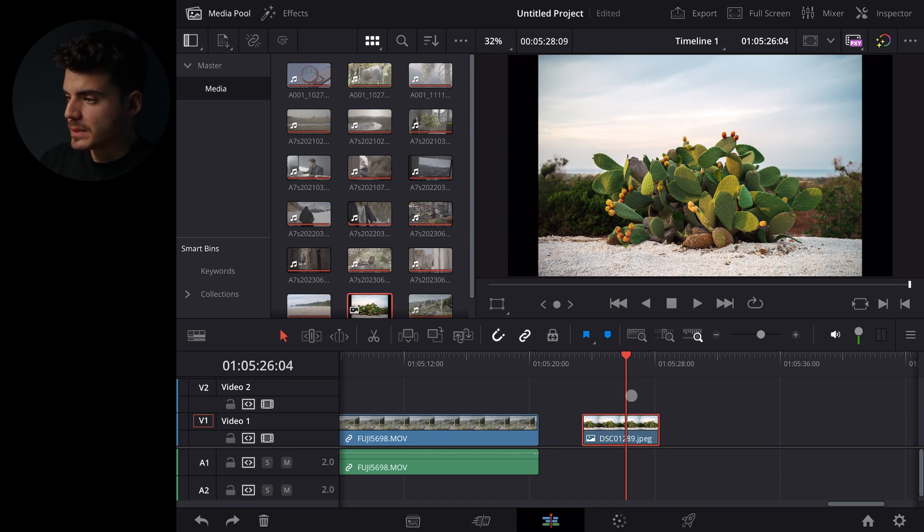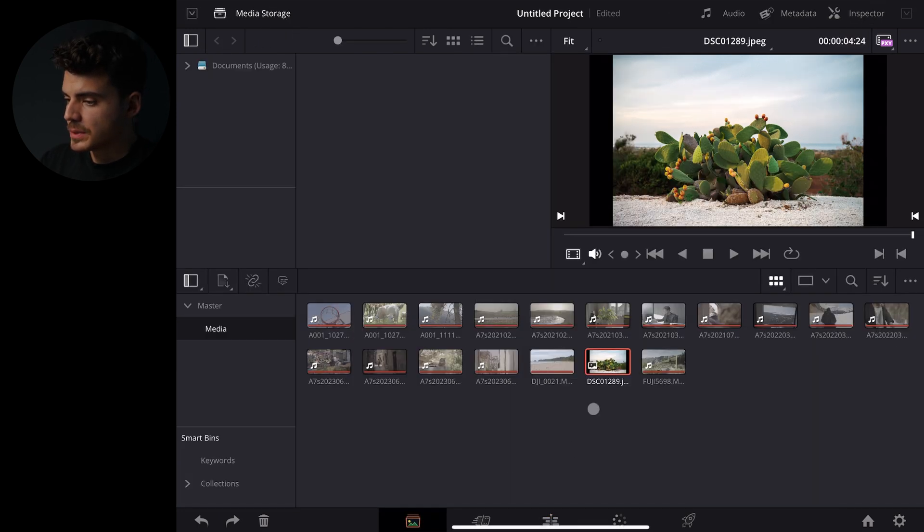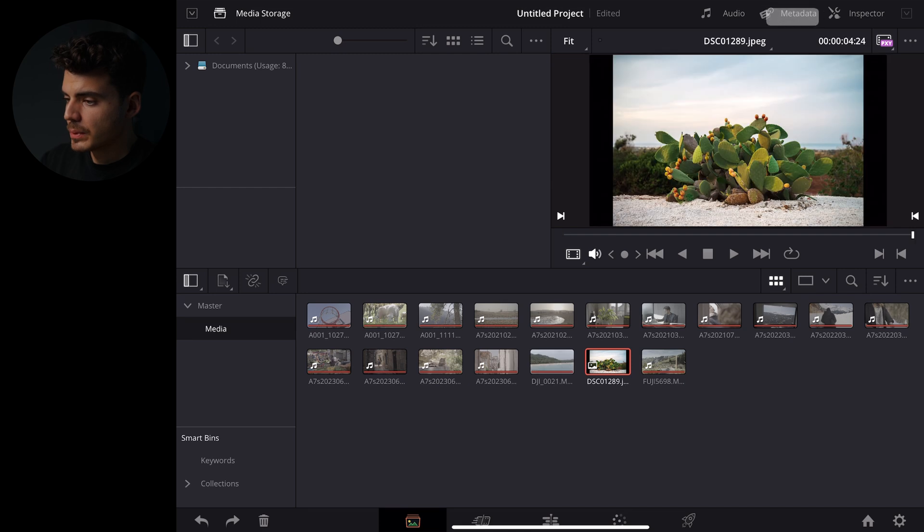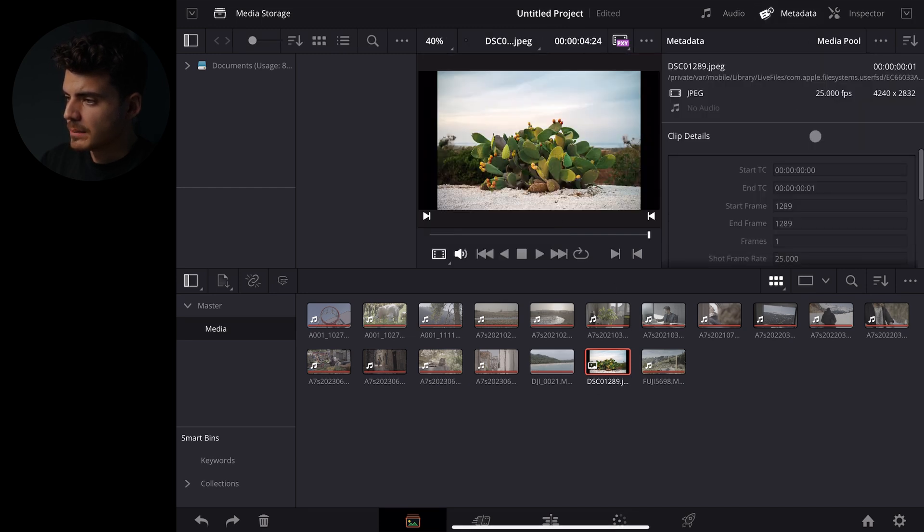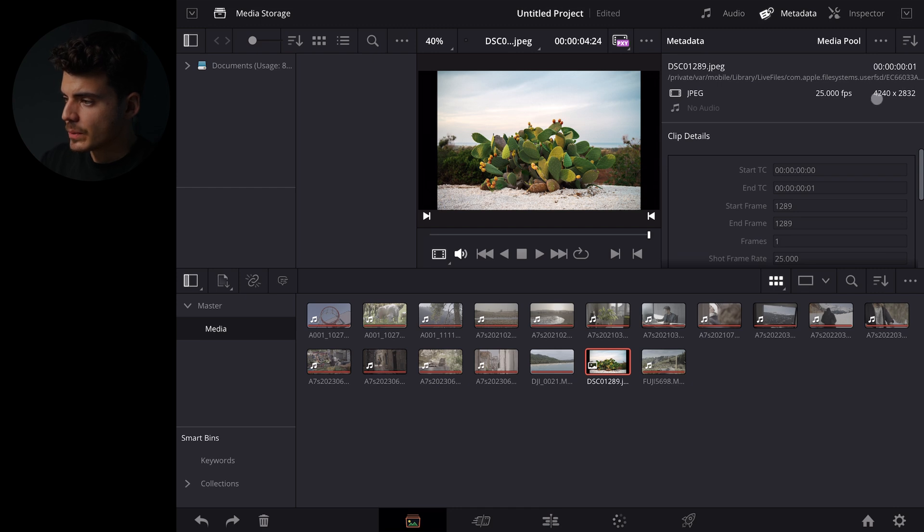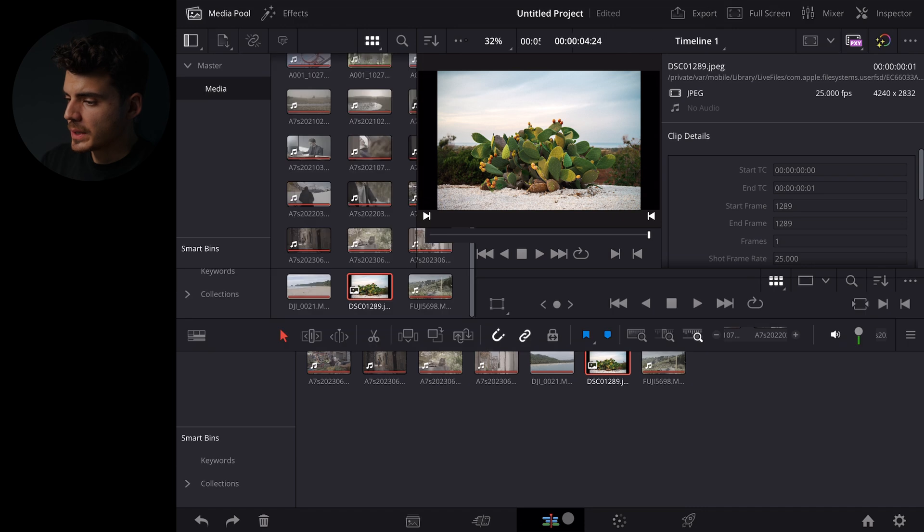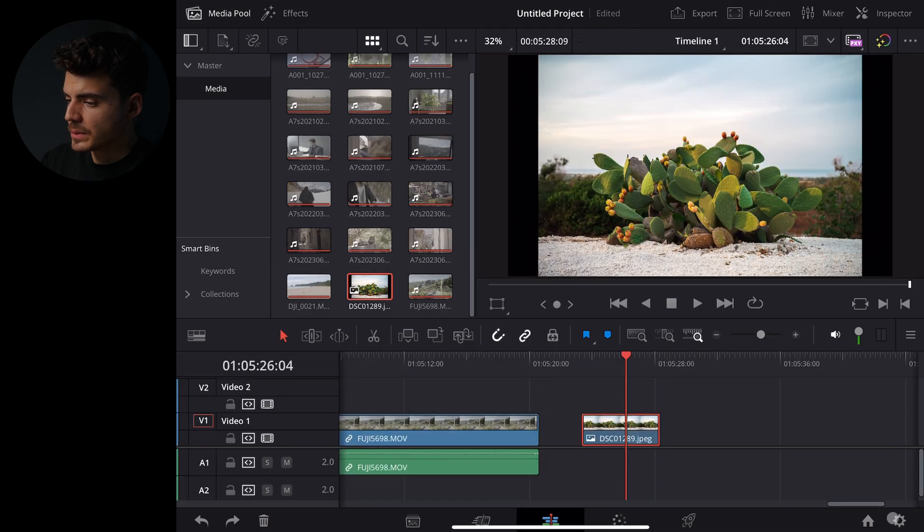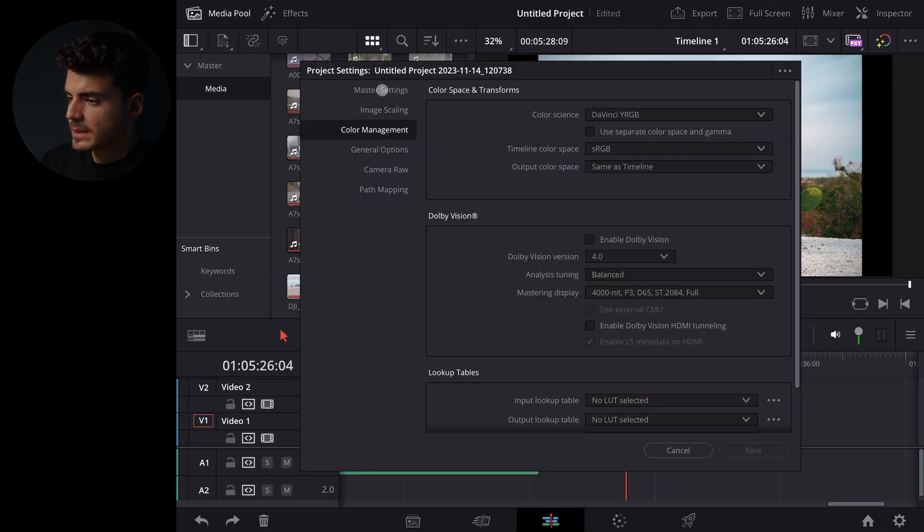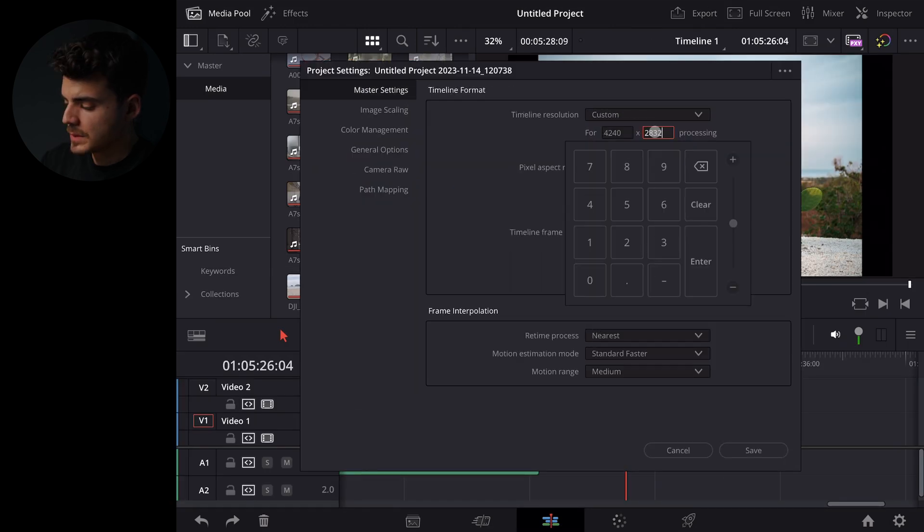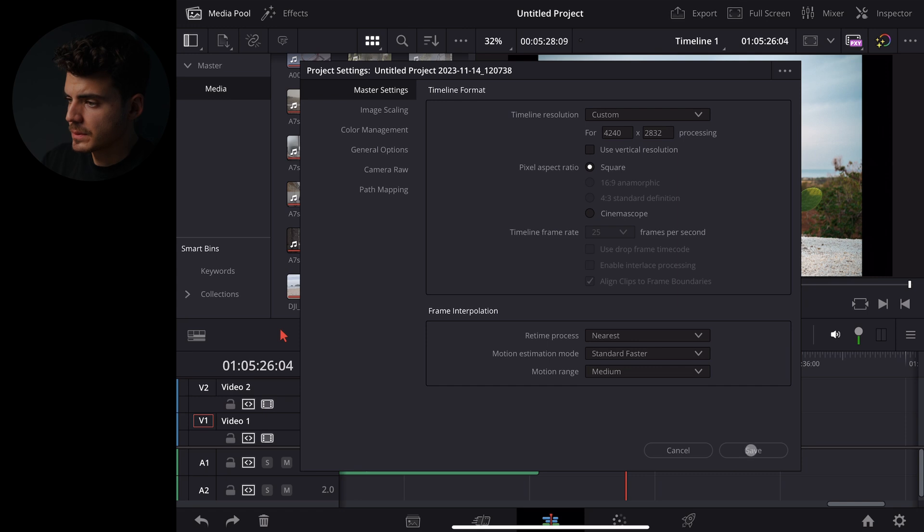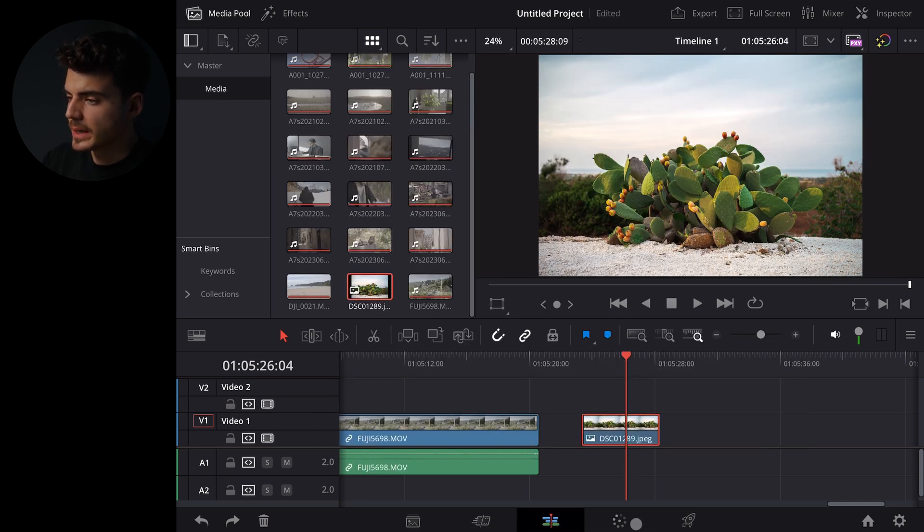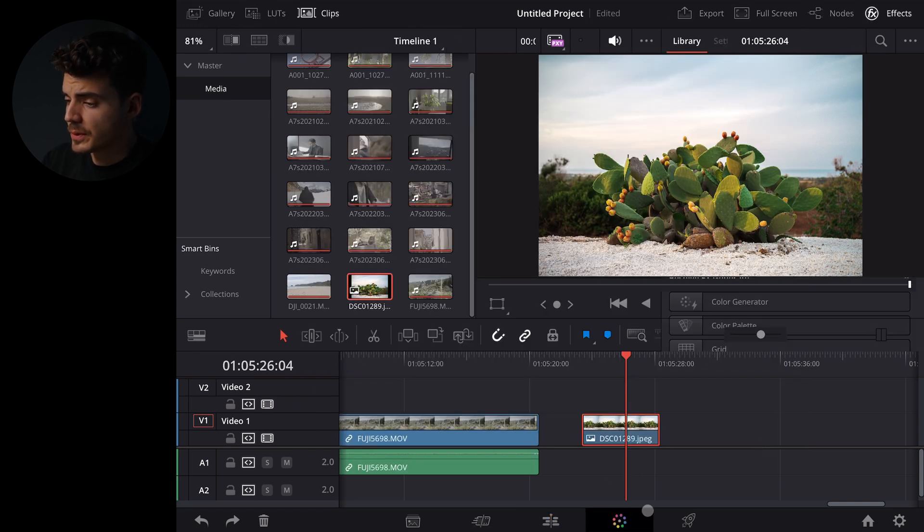So if you see, let's go to the media pool, let's click the photo and just hit metadata. You can see the resolution right here 4240 by 2832. We can now just go to our settings here, 2832 and hit save and this will now be the right resolution for the photo.